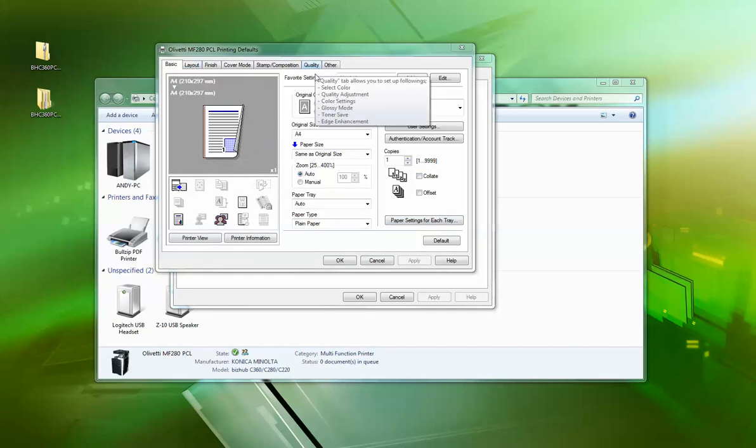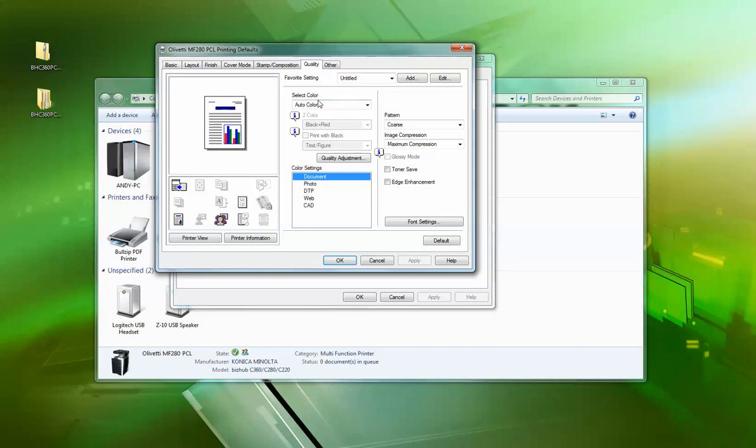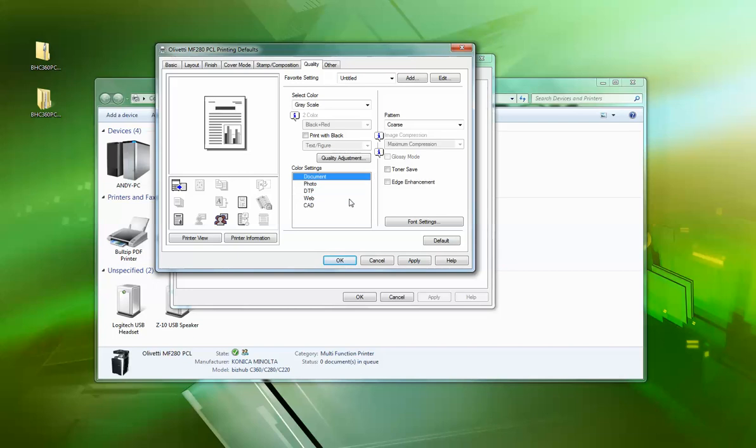The other thing I like to do is go to quality. And most people like to set the printer to print in grayscale as default, so we put it on grayscale. I like to put it on DTP—it's the same as text and photo on the photocopier. You can leave it on document; it makes it slightly darker. Entirely up to you, personal preference. I like to put it on DTP. You don't have to do that.